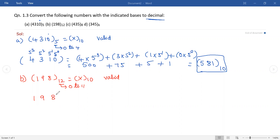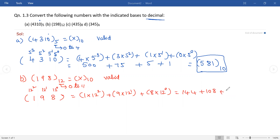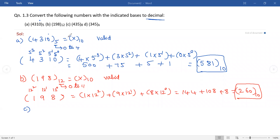Now rewrite the given number and assign the corresponding weights starting from the LSB: 12 power 0, 12 power 1, and 12 power 2. Multiply each digit with the corresponding weight and add up: 1 × 12² + 9 × 12¹ + 8 × 12⁰, which gives 144 + 108 + 8. The decimal equivalent is 260 base 10. This is our answer for the second number.